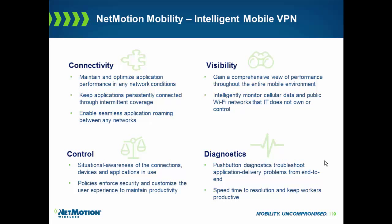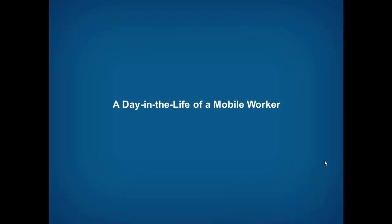We focus on four key elements to making a mobile deployment successful: connectivity, visibility, control, and diagnostics. To really understand how these four components come into play and how NetMotion Mobility can help improve these components, let's look at the typical day in the life of a truly mobile worker.